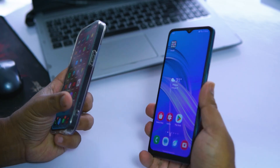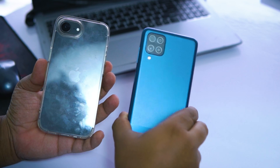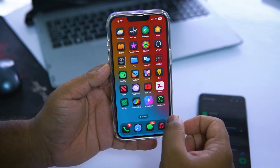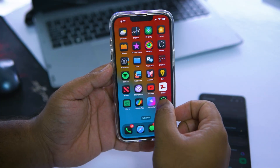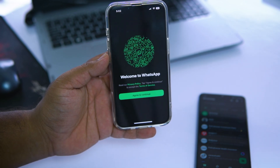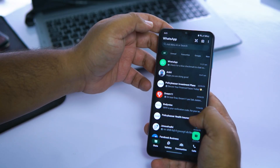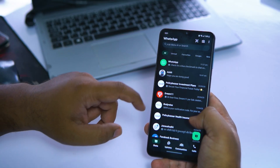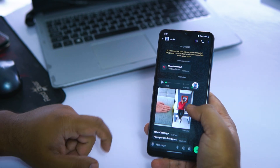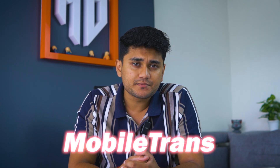For this demo, I'm using an iPhone 16e and a Samsung M12. WhatsApp is already installed on my iPhone but I haven't logged in yet. Meanwhile, my Samsung M12 has an active WhatsApp conversation with text, images and more. And we are going to transfer all of that straight to the iPhone using Mobile Trans.